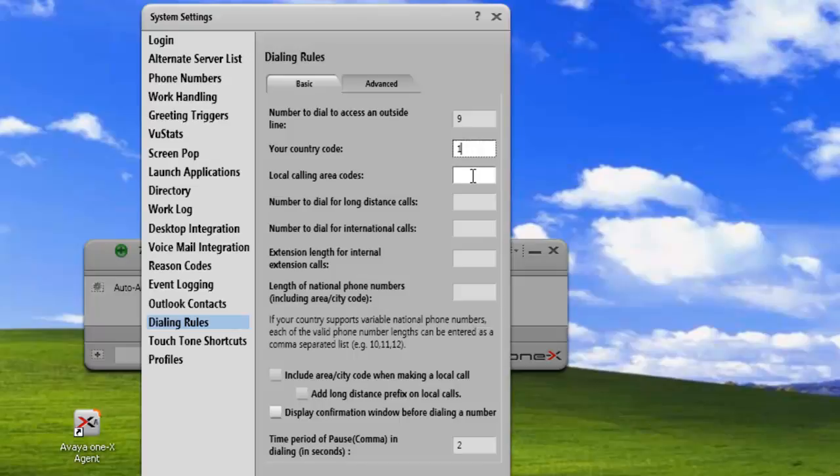The next thing is a local calling area code. For me, I'm in Alberta, Canada, so it's 403. You'll have to just enter in your local area code.